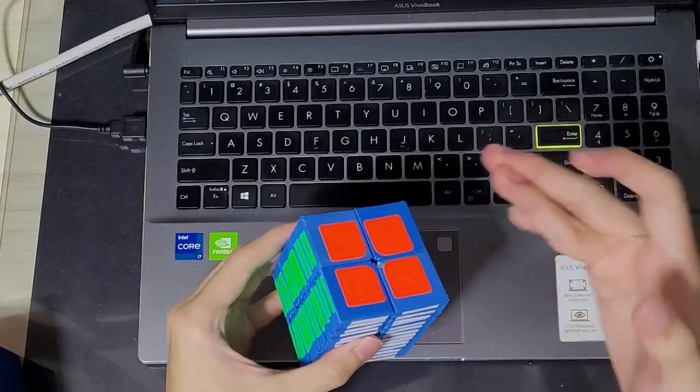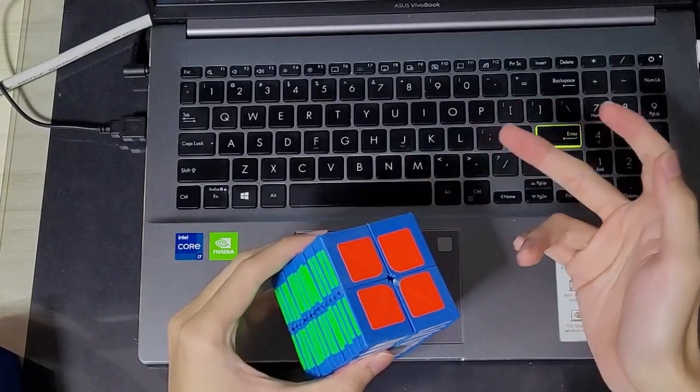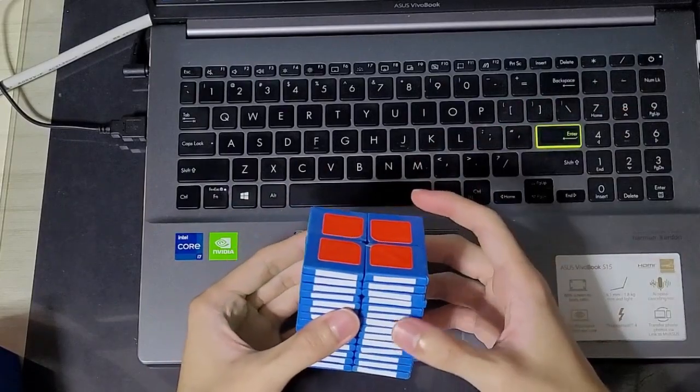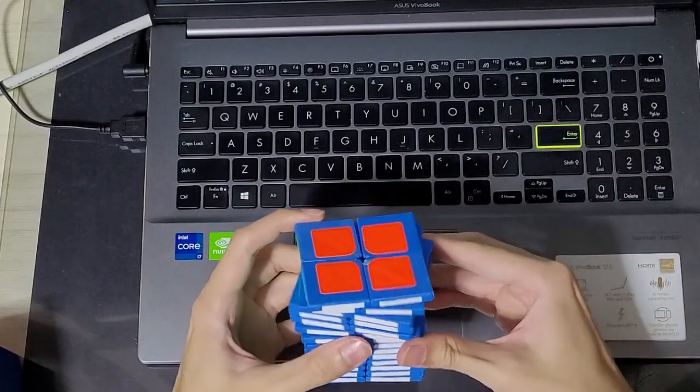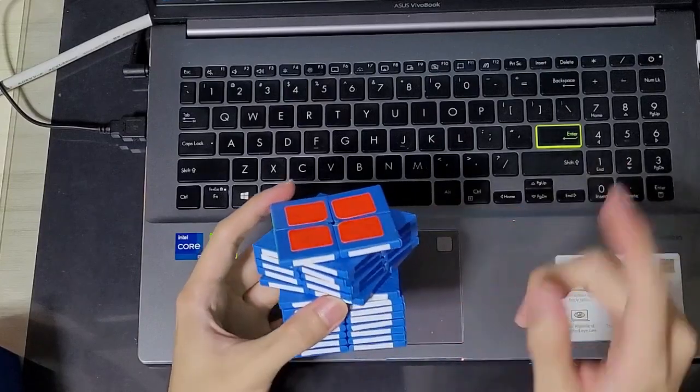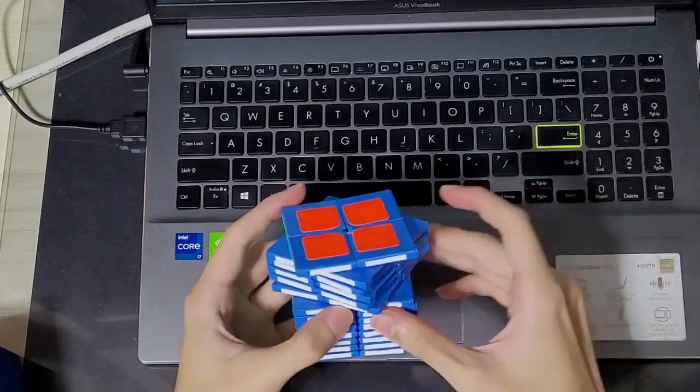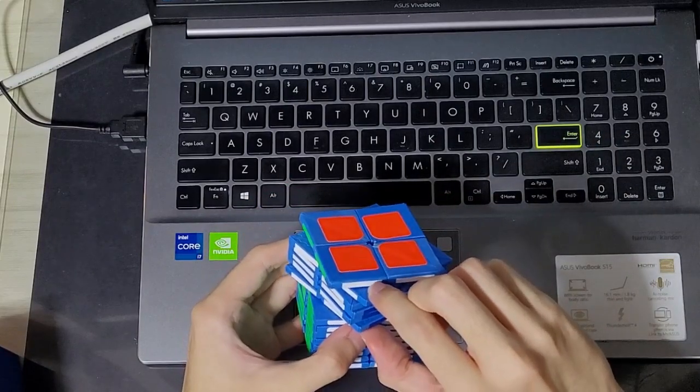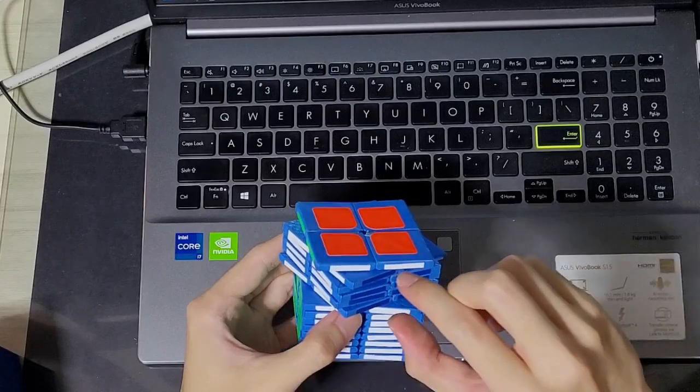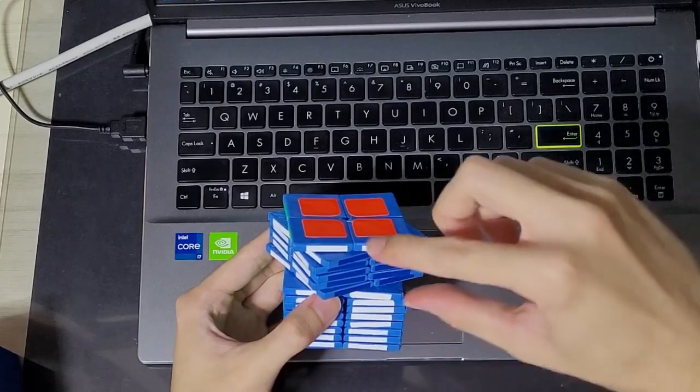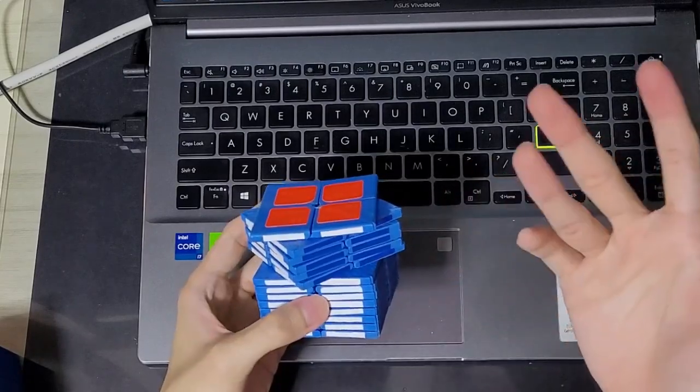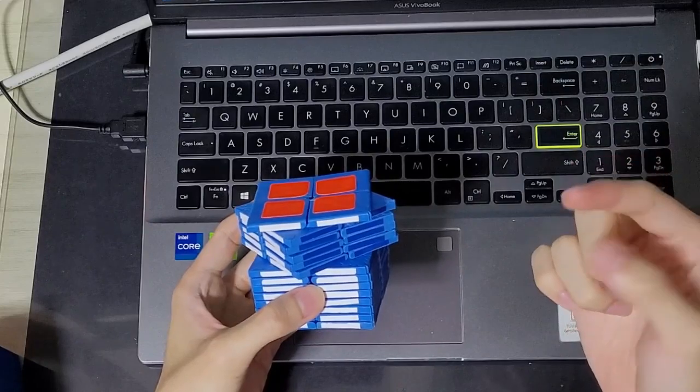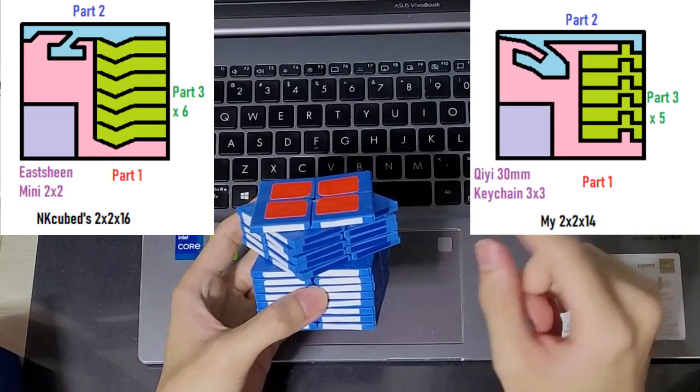So now I'm going to talk about the differences between my mechanism and NK cube's. So with NK cube's mechanism, all his 5 or in this case his 2x2x16 so he will have 6 of these pieces and they are actually not locked onto anything. They are just sandwiched in between.